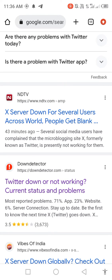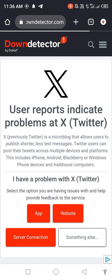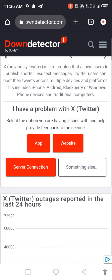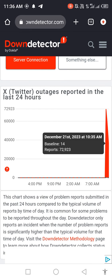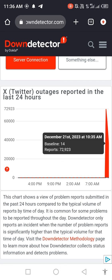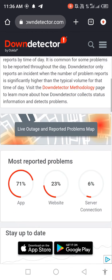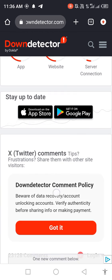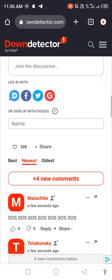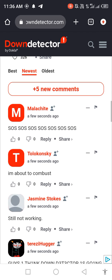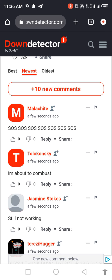Open the link that appears. Wait for it to load, scroll down, and you will see the server graph is very high, meaning many people are facing this issue. You can also see in the comments that many people are reporting Twitter is down — this is a technical problem.